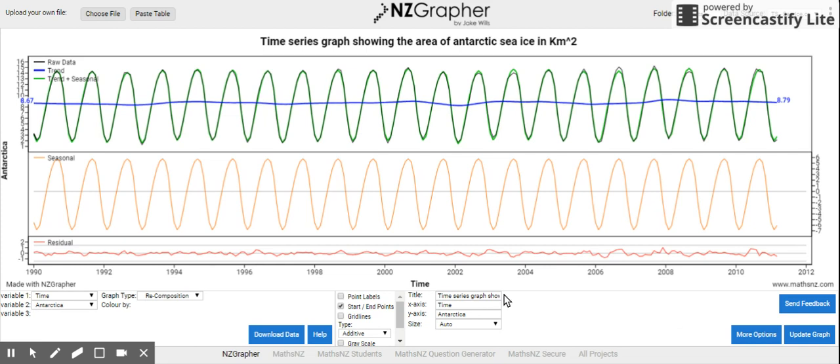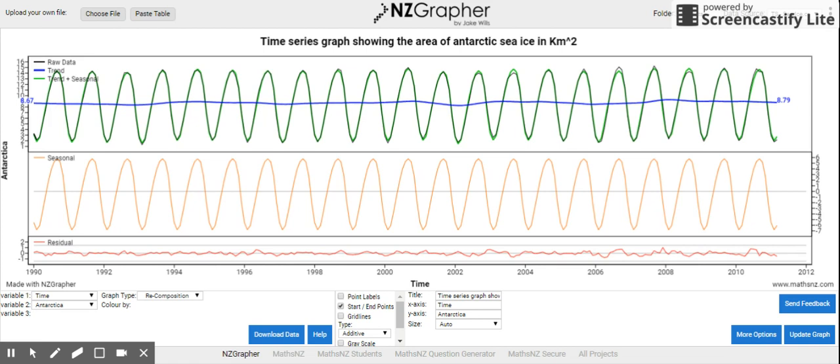In the last video we looked at our long-term trend and we'd seen what we noticed in there. And when we looked at our average seasonal effect and we'd seen what we'd noticed there, and we'd looked at a bit about our residuals to see what we noticed about when our model didn't work.